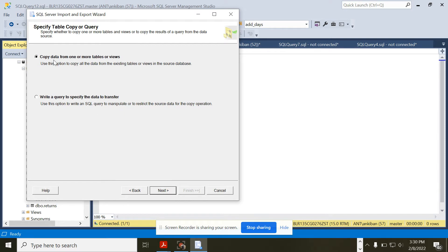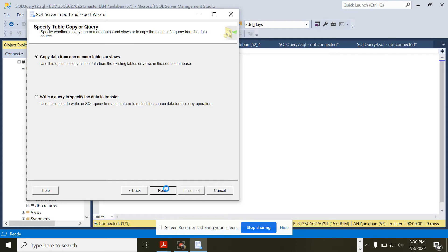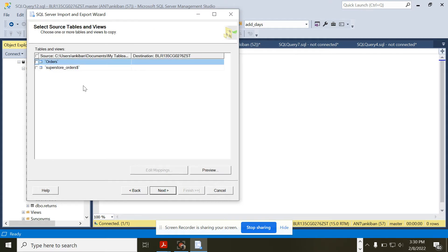Then it is asking copy data from one or more tables or views. I will use this option. I don't want to write a query. I want to copy as-is data from the Excel file. If you want to write a query, you can write a query as well.